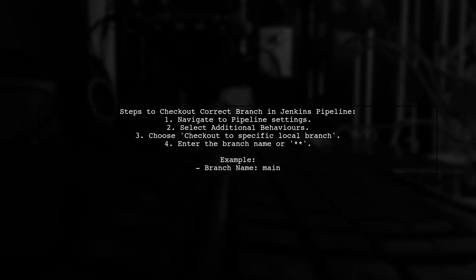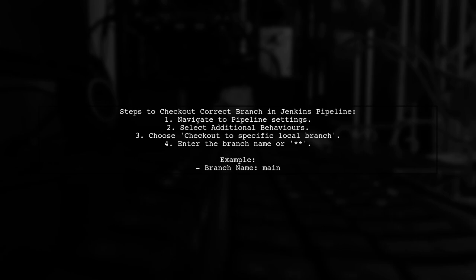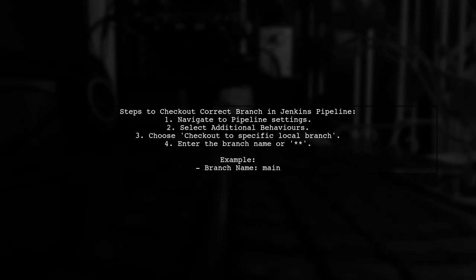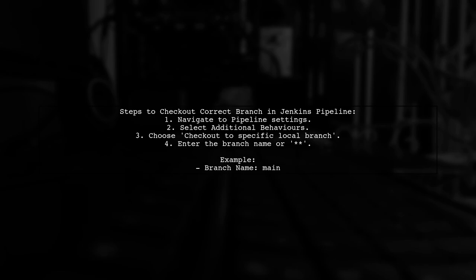go to pipeline, then additional behaviors. Select checkout to specific local branch and enter the branch name or use stock in the input field.